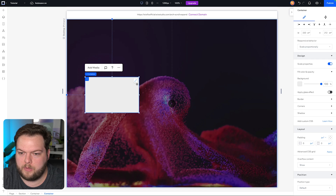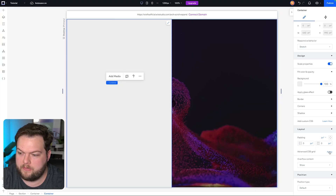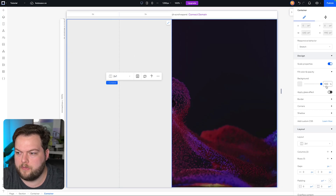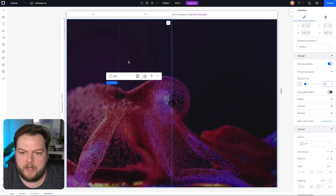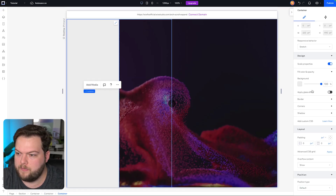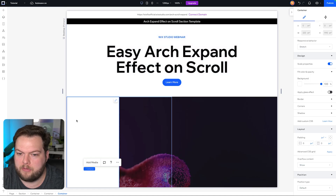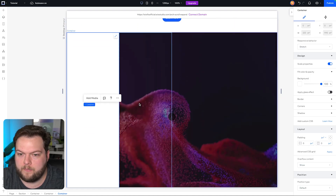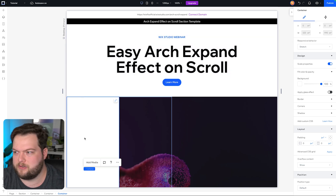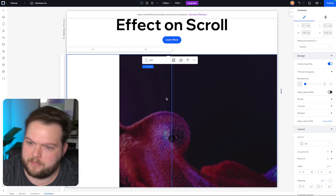Remove the background color from the outer container. On the left-hand side, add a new container, stretch it, go to Advanced CSS Grid, toggle it on and split it into a two-by-one grid, and remove the background color. In the left column of that inner container, add a container and make it white. Whatever your background color is, just match it here so the sections blend together nicely without a sharp edge.